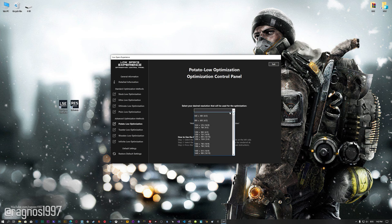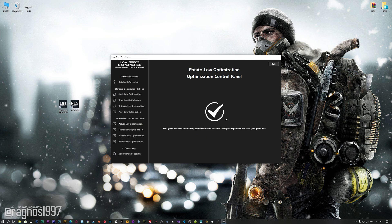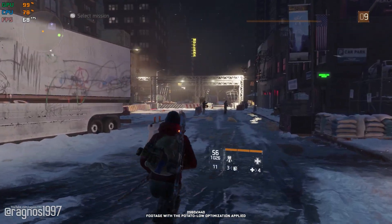When the optimization control panel loads, simply select the method of optimization and the resolution you would like to render your game at. This is something you will need to experiment on your own in order to see what works for your system the best. Once you decide which optimization method and resolution you are going to use, press the Execute Optimization button and then start your game. Also, if you are not satisfied with what you see, you can always restore your game to default settings by choosing the Restore Default option.